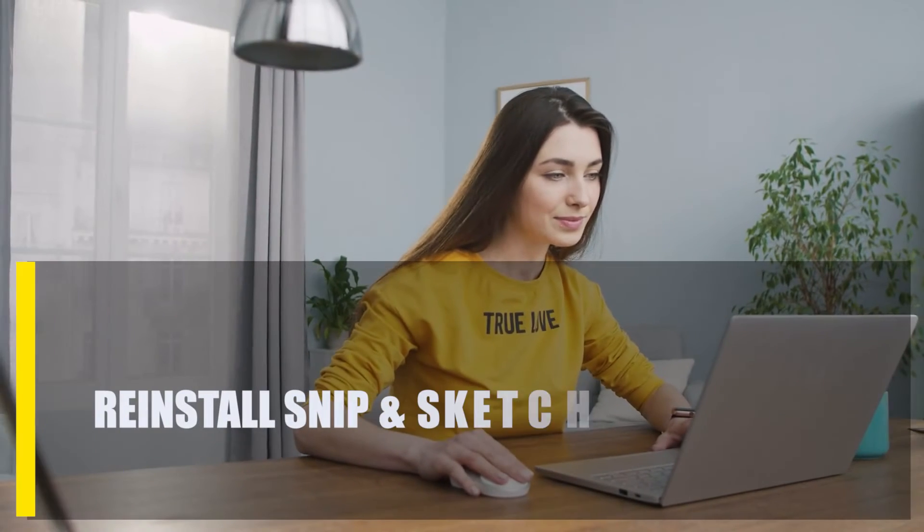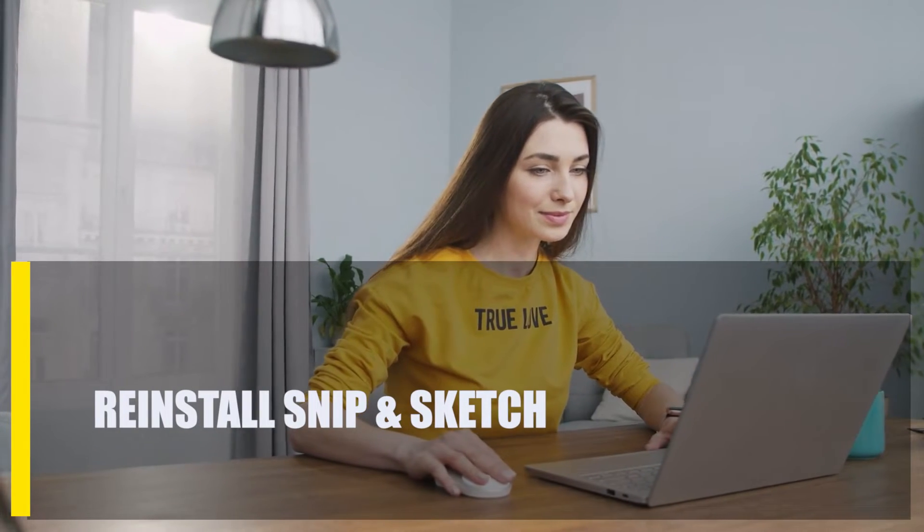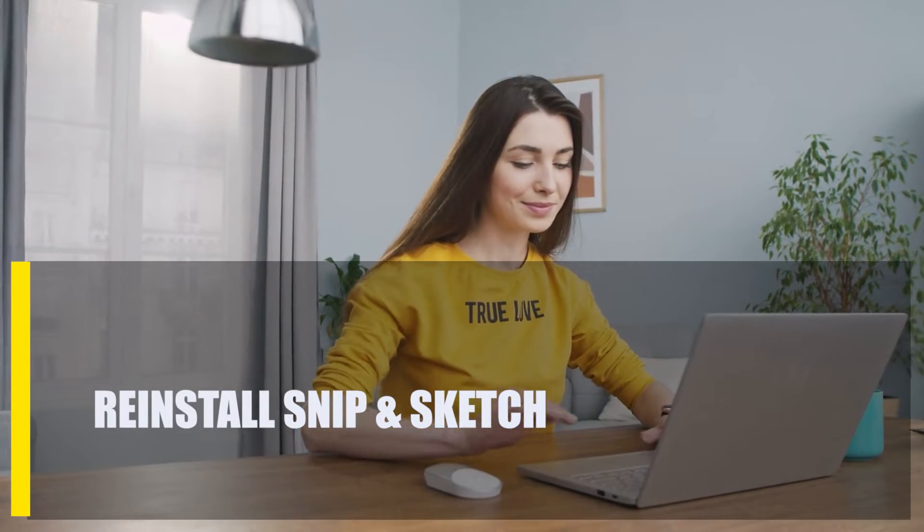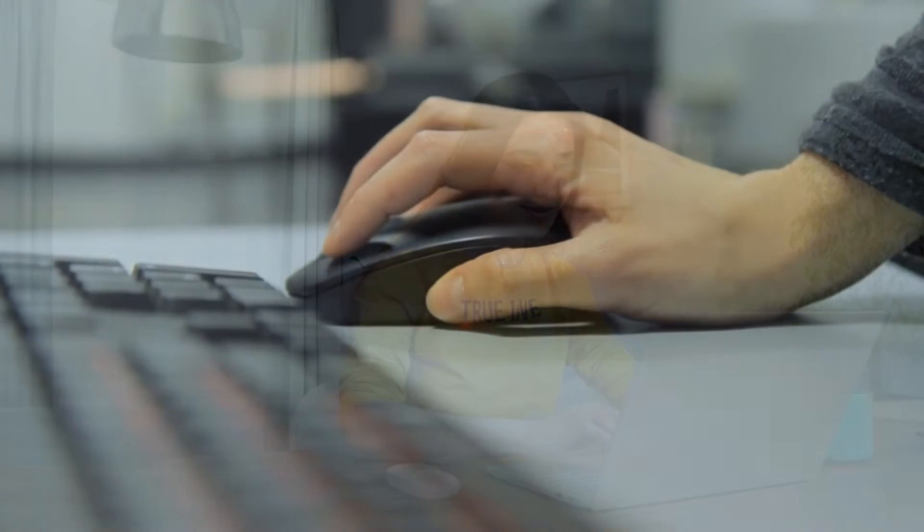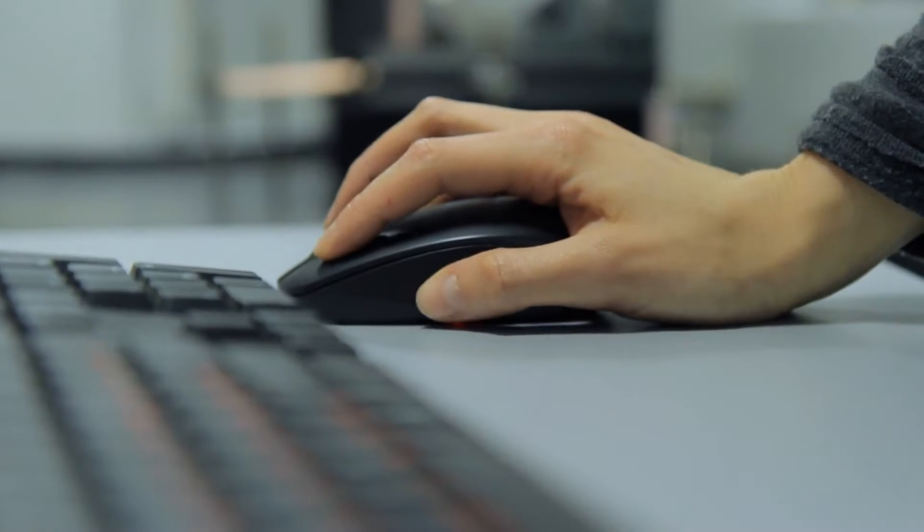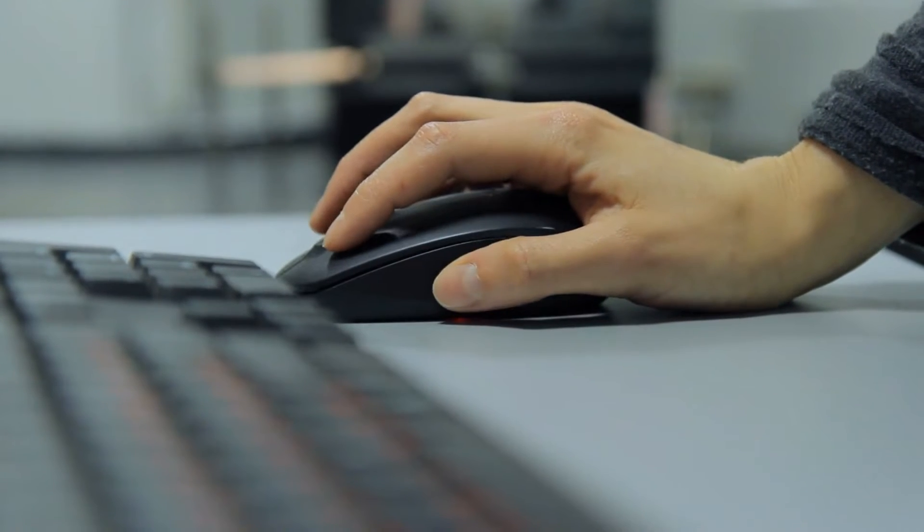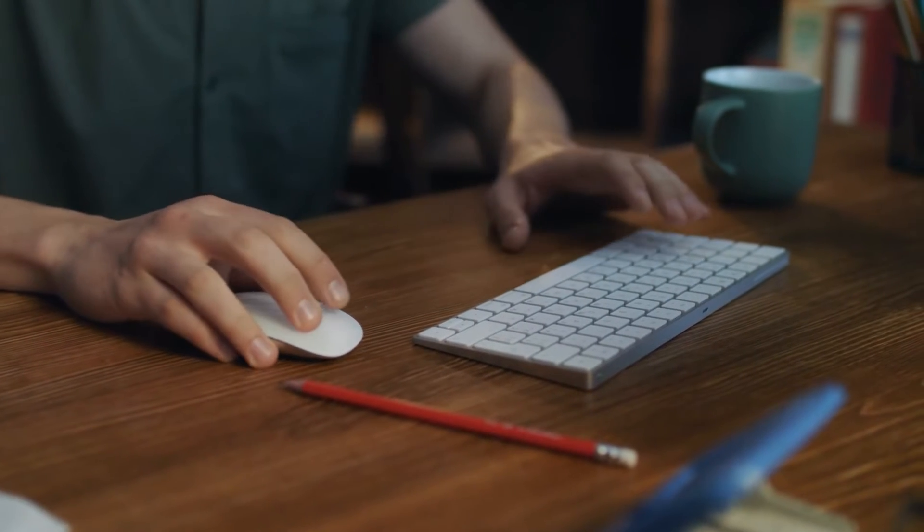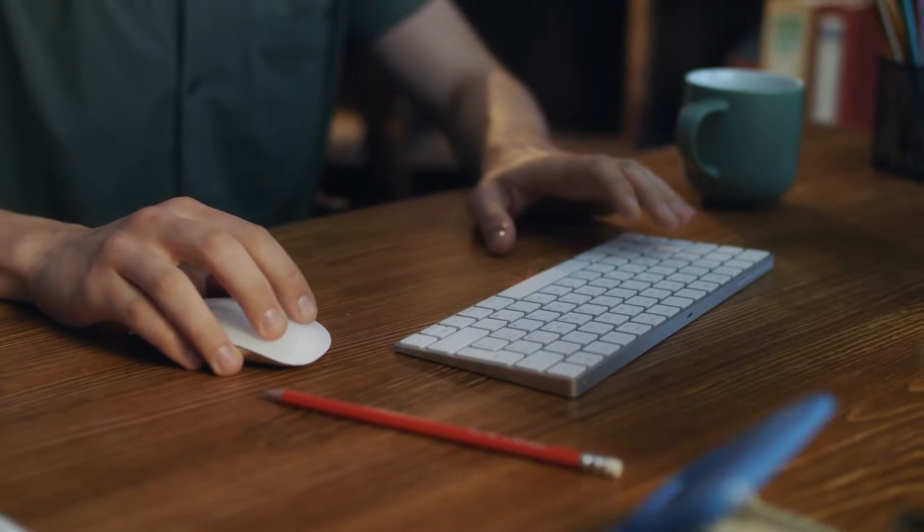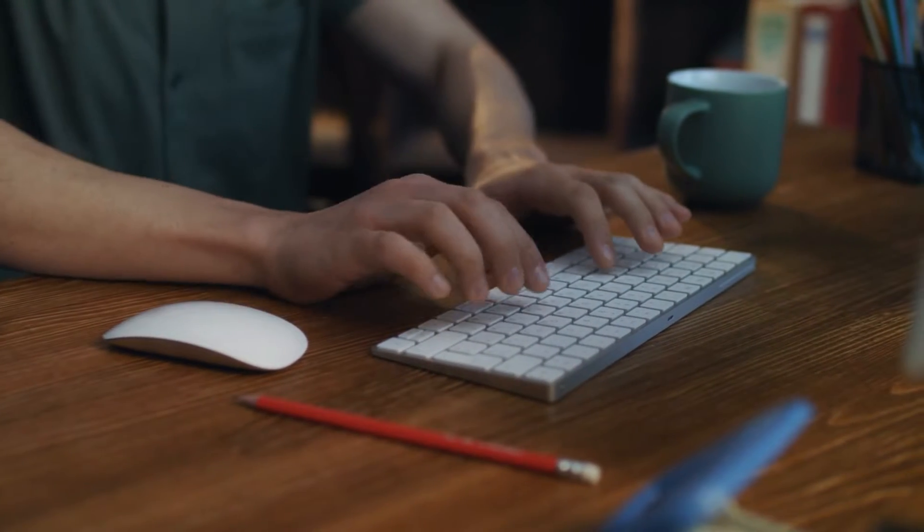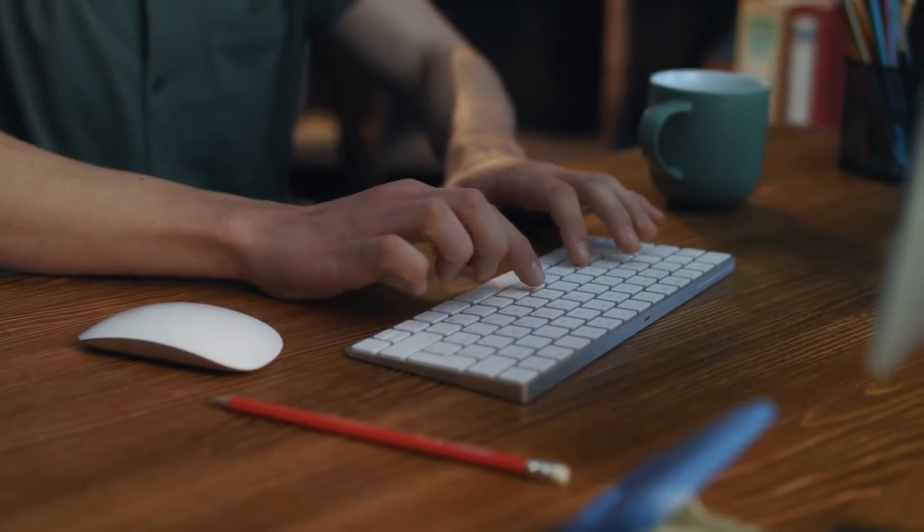Next, try using a different keyboard. If the Win Plus Shift Plus S problem is still happening at this point and you have a spare keyboard, try using that one to see if it helps. If the problem is happening on your laptop, try the Win Plus Shift Plus S combination again on an external keyboard.